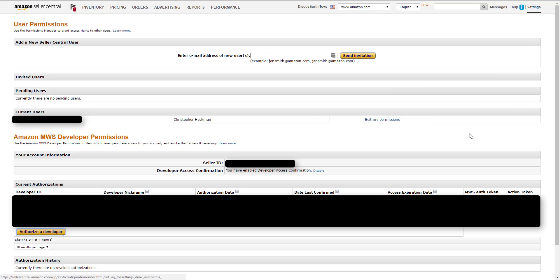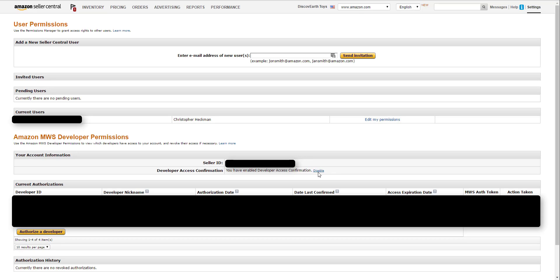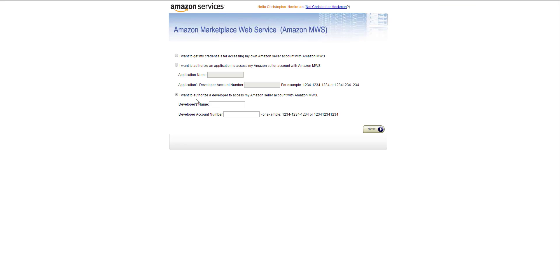You're going to go to your user permission page of your Amazon Seller Central account. The way you get to this page is just settings, user permissions in the top right hand corner. Then you're going to make sure that here developer access confirmation you have enabled it.